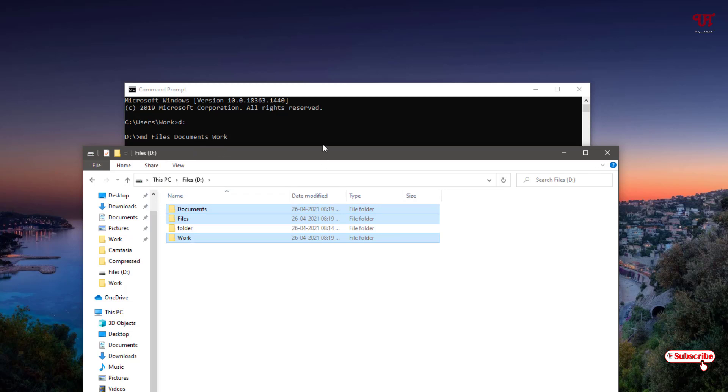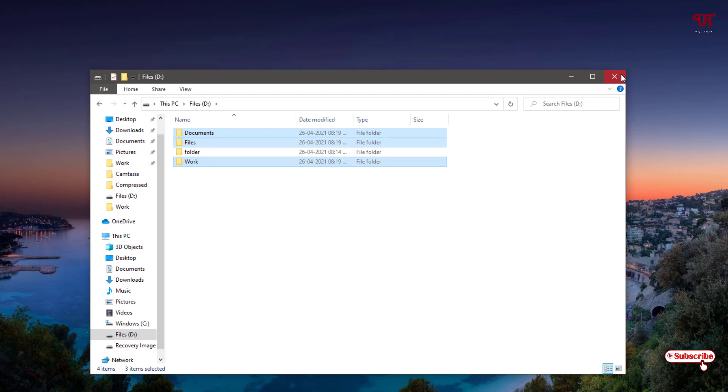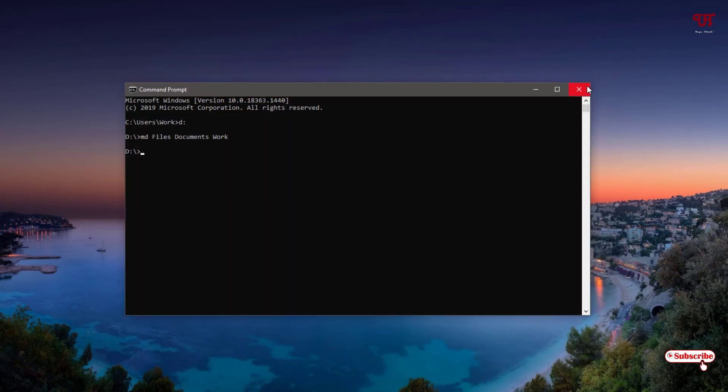I have created multiple folders at the same time. Using this trick, you can create multiple new folders simultaneously in Windows very easily. If you find this tutorial useful, click the like button. If you're new to the channel, click subscribe. Thanks for watching, I'll see you next time.